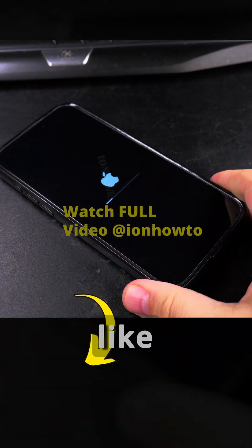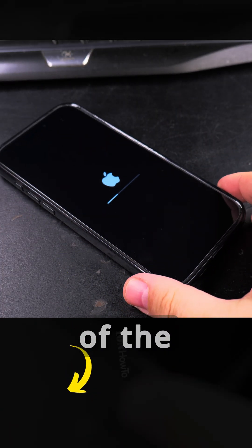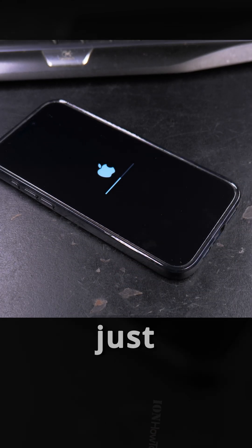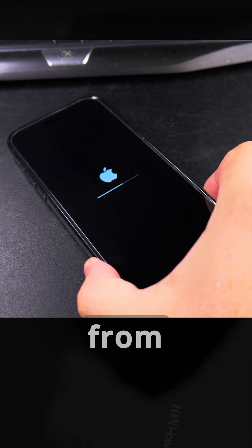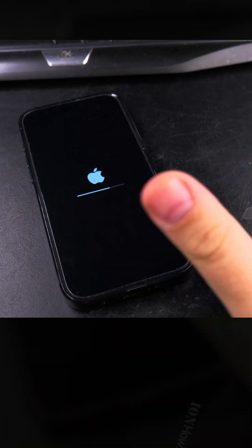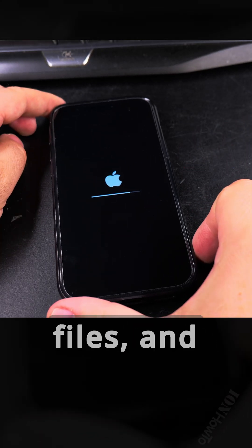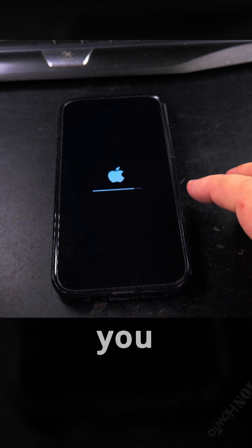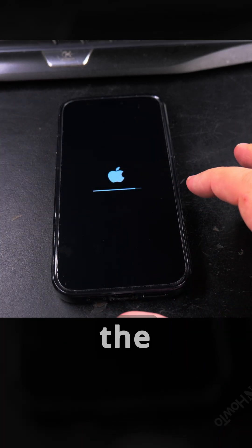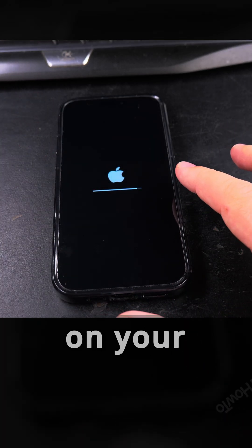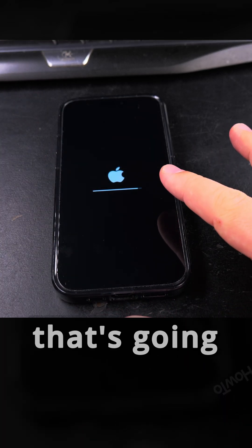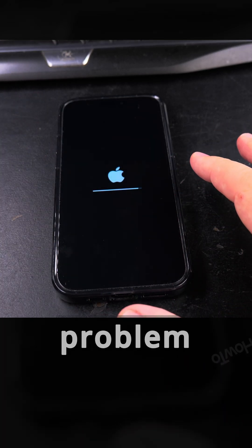It will be like you took it out of the box with the factory settings, just as you had it from the box. This is what you want. You don't want to keep any photos, any files, and especially you don't want to keep the iCloud locked on your phone because that's going to be a problem for the buyer.